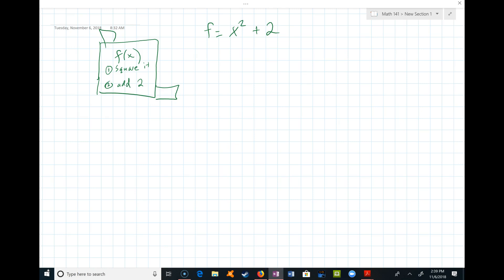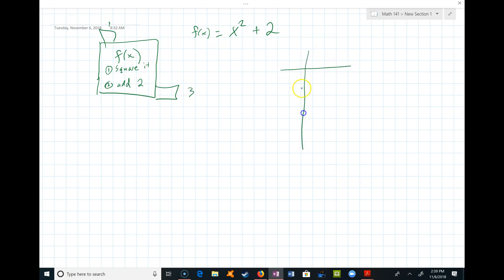So here's a function: f(x) = x² + 2. I've built a little machine — here's the f function — and notice what happens when I drop a number into it: first you square the number, and then you add 2 to it. If I drop a 1 in there, 1 squared is 1, 1 plus 2 is 3. If I drop a 2 in, 2 squared is 4, 4 plus 2 is 6, so a 6 would come out.